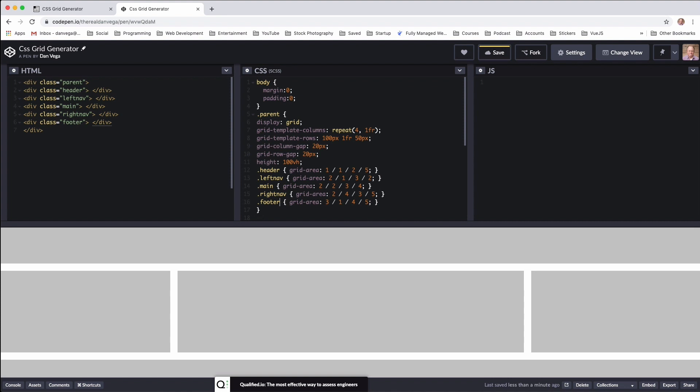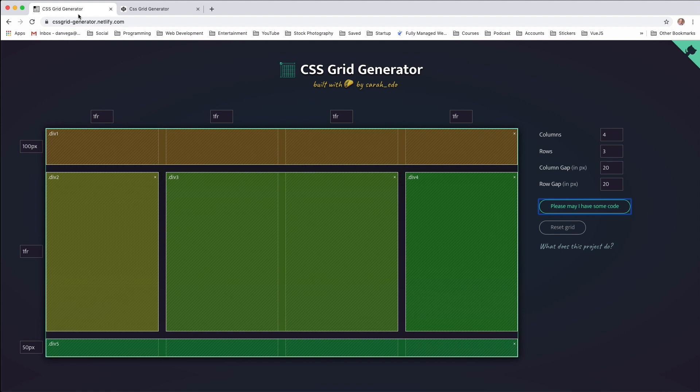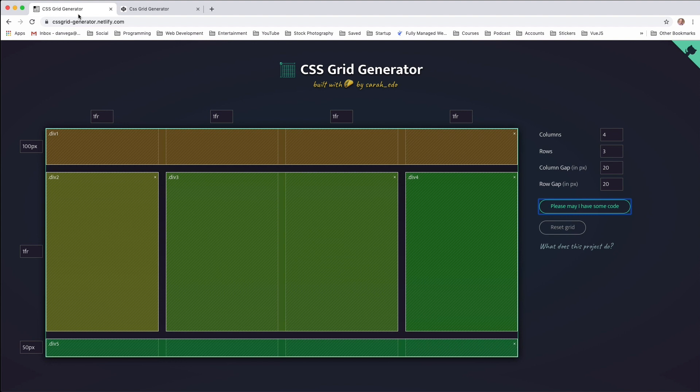So I hope that was helpful. Again, I found the CSS Grid Generator tool by Sarah Drasner very helpful. If you get a chance, take a look at it and try and create your own grid layouts. And again, if you have any ideas for grid layouts that you'd like to see, go ahead and throw them in the comments below.